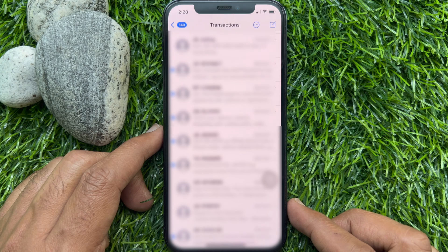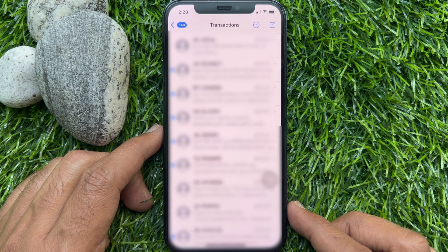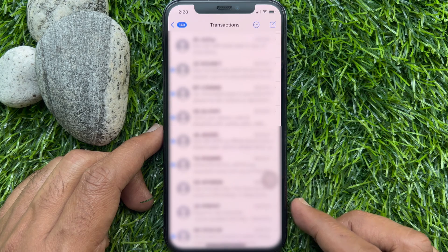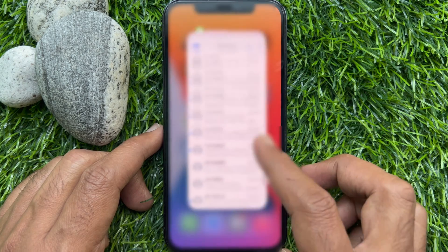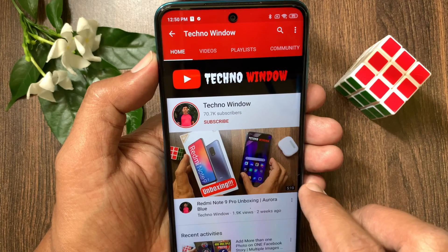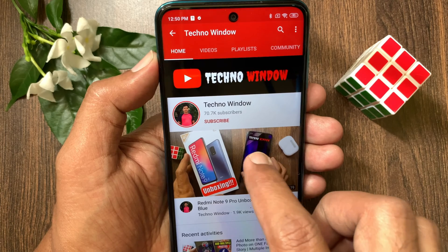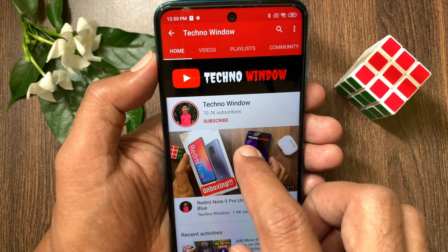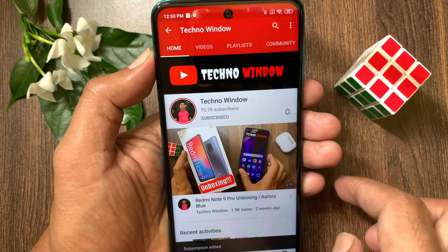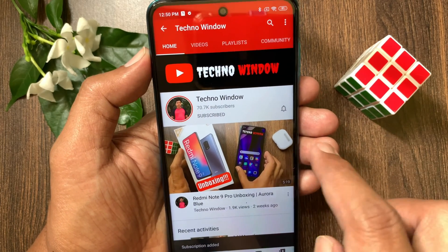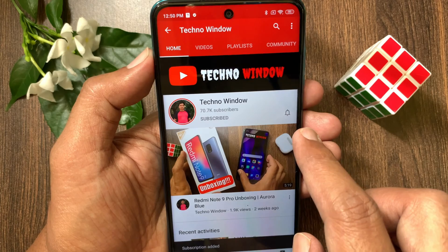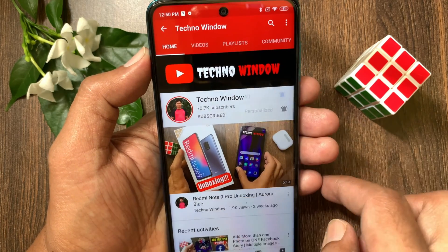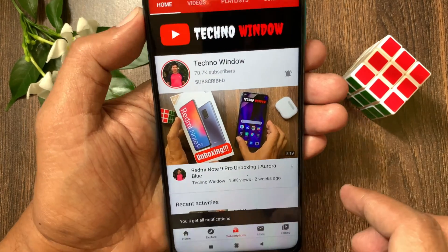So these are the steps to delete text messages on iPhone. Hope this video helped you. Please subscribe to my channel by tapping the Subscribe button, and also tap the bell icon to receive notifications about all new videos.